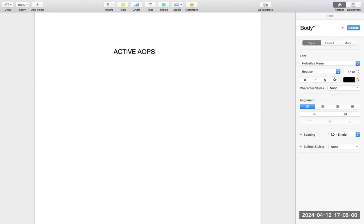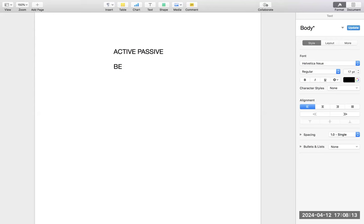Everybody wants to know about active and passive voice. Active/passive is very important not only for OIT preparation but for all English tests. Let me make it very simple: B plus third form — if you see that anywhere, it is passive. That is the only thing you have to remember.